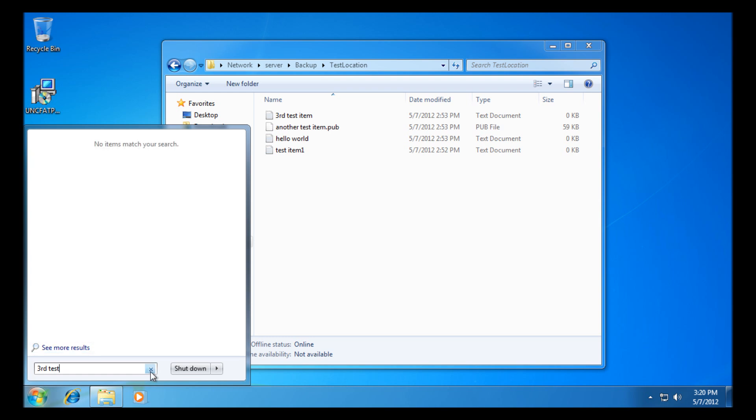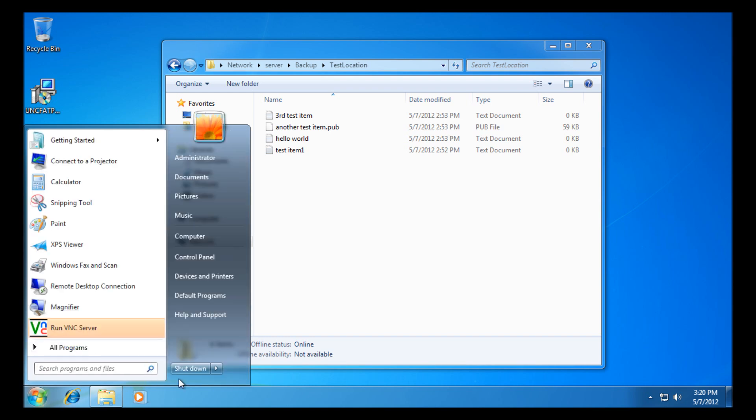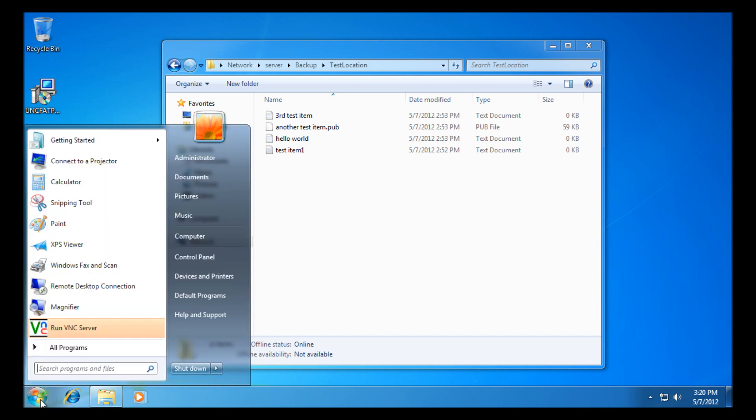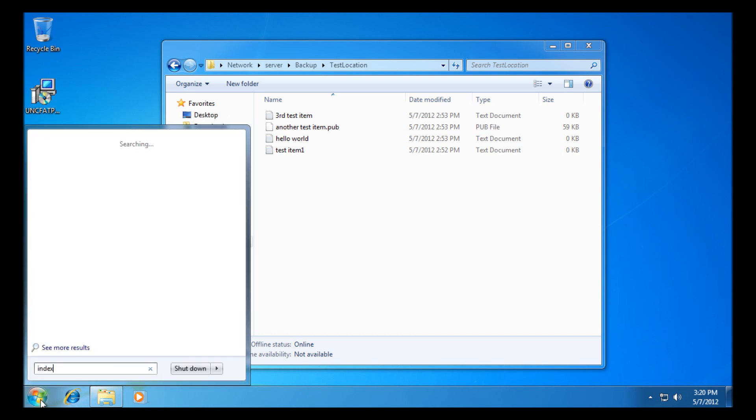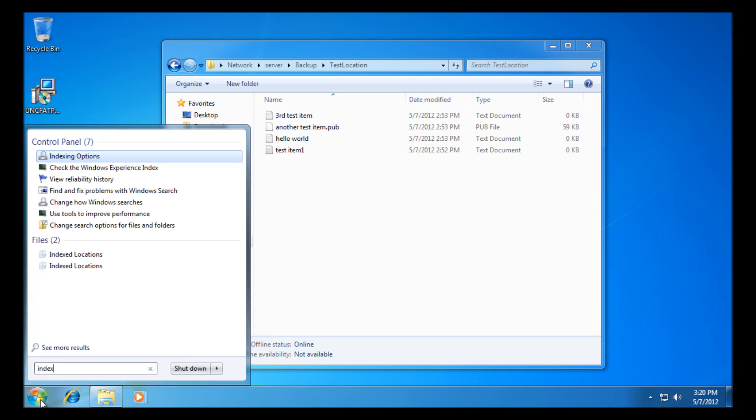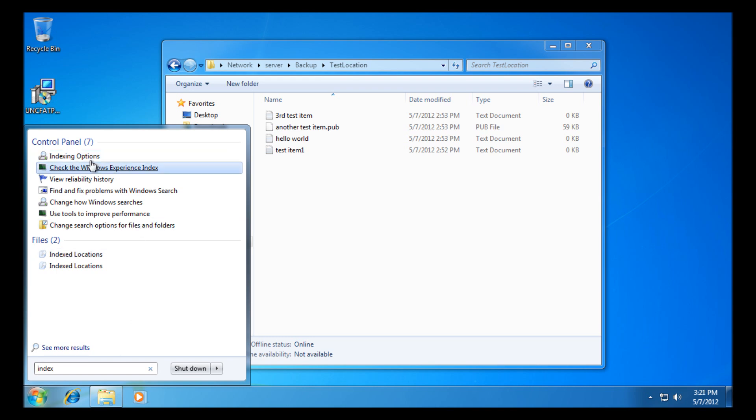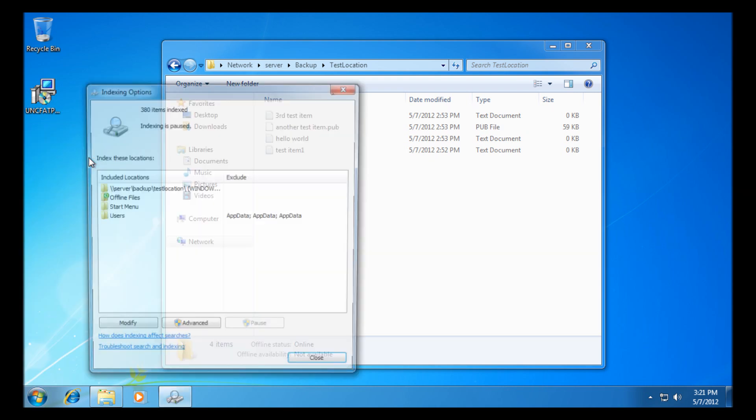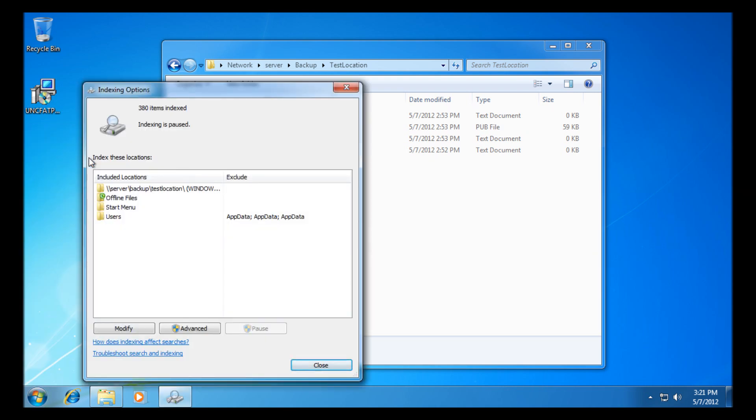So we'll close that off and go to indexing options again. We'll probably see it's paused. Indexing options at the top here. So it's currently paused, as you can see there, so if I just leave my mouse for a second to let the computer idle.